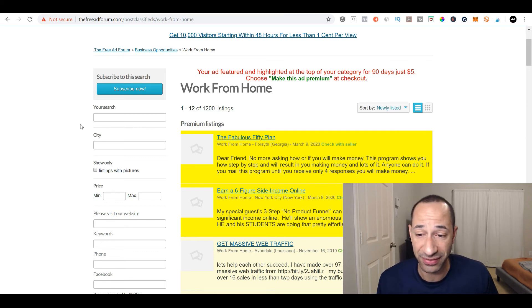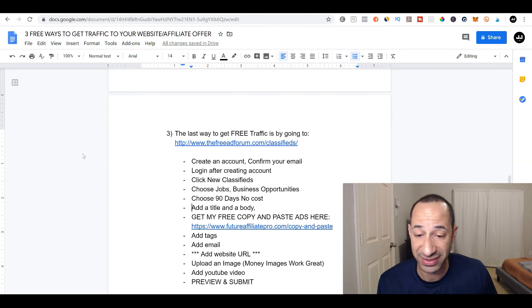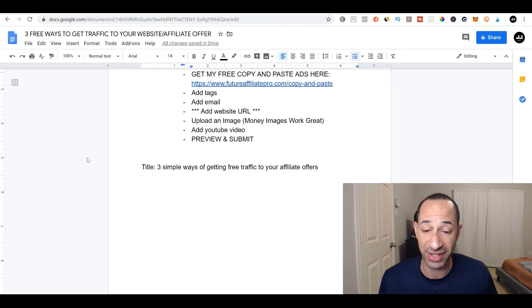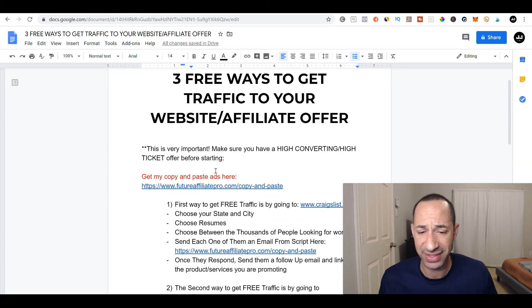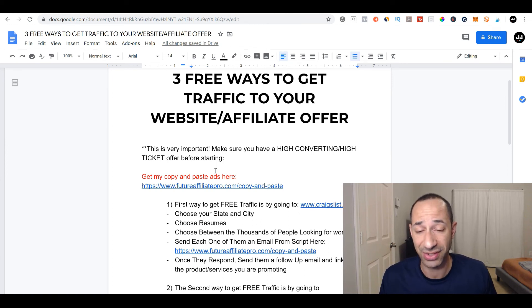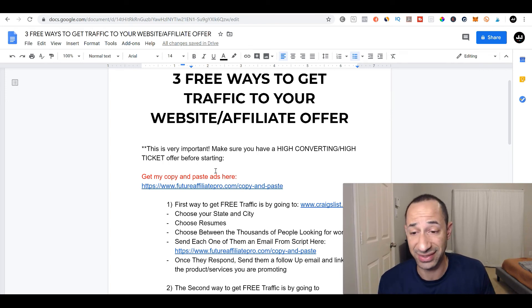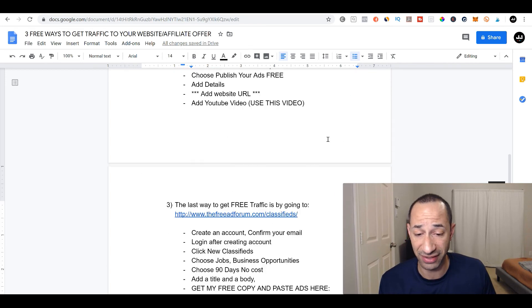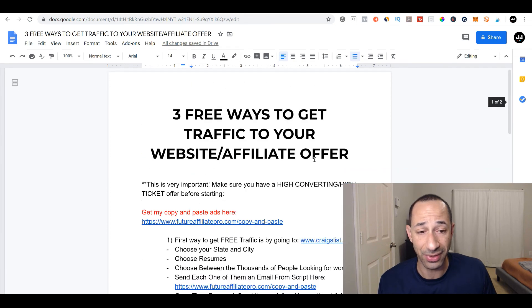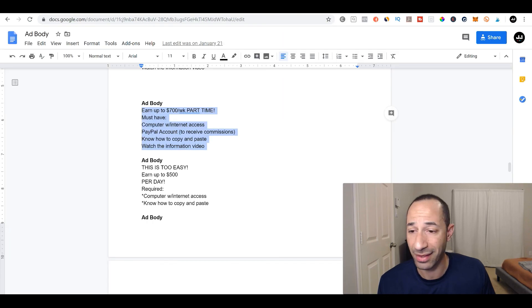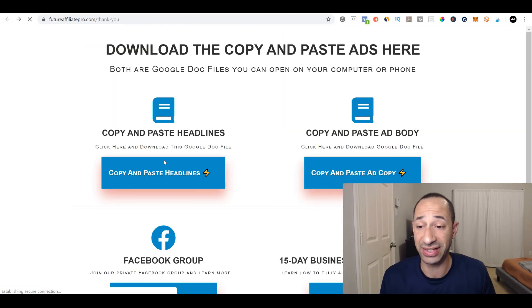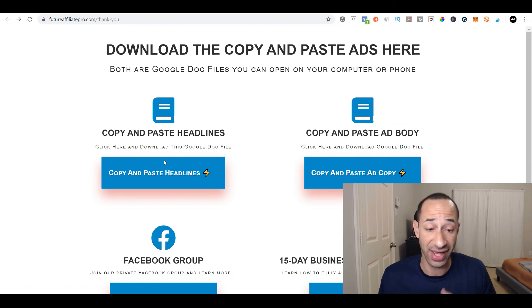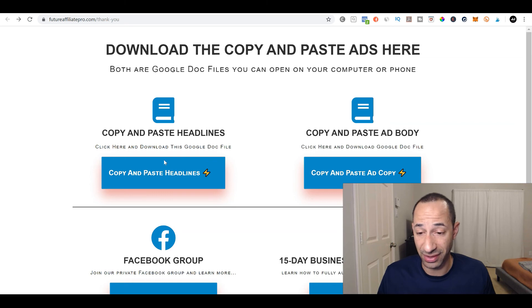So these are the three sites. If you guys want, I will copy and paste the text from this Google doc, but I'll also add a link so you guys can get this Google doc if you'd like. And I will also, like I said, I will give you the link so that you guys can get my copy and paste ads, the headlines and the ad body. So that pretty much does it for this portion.